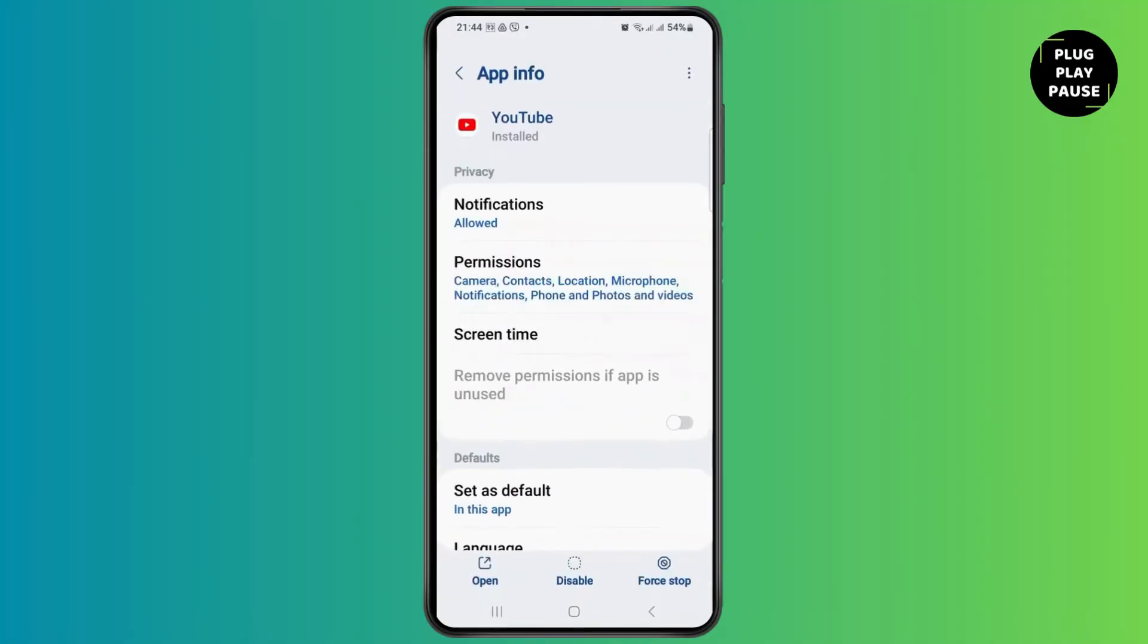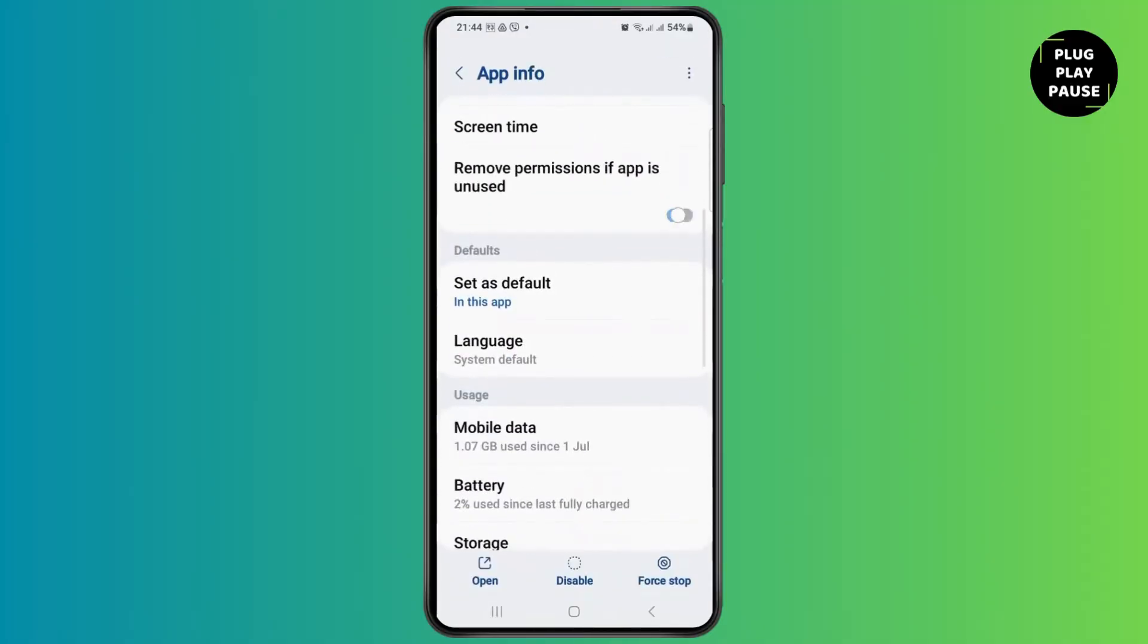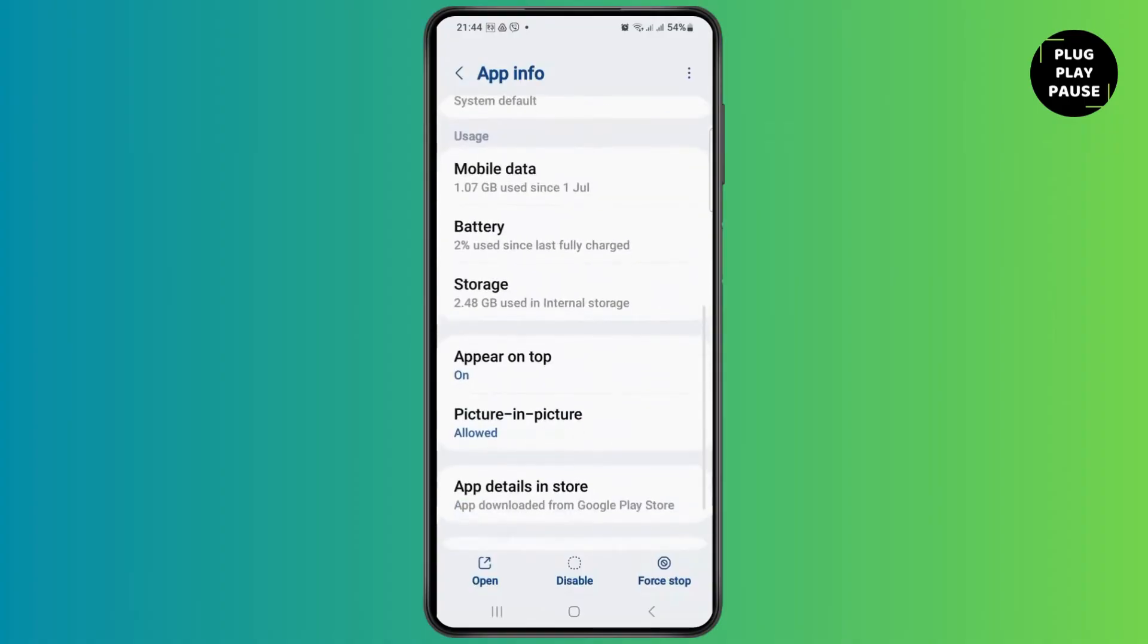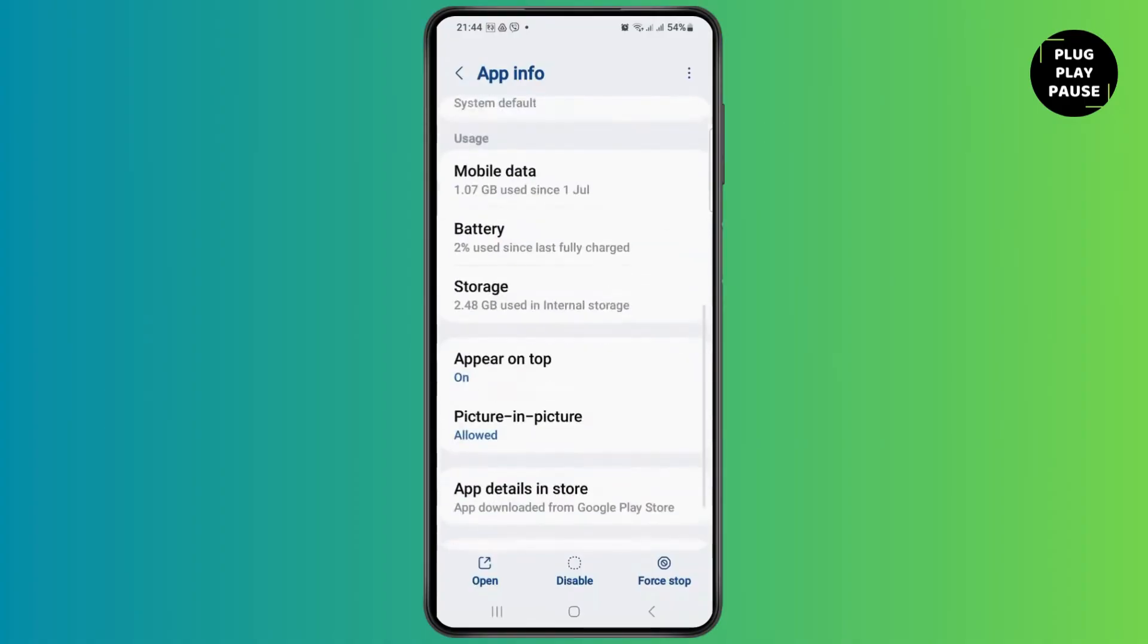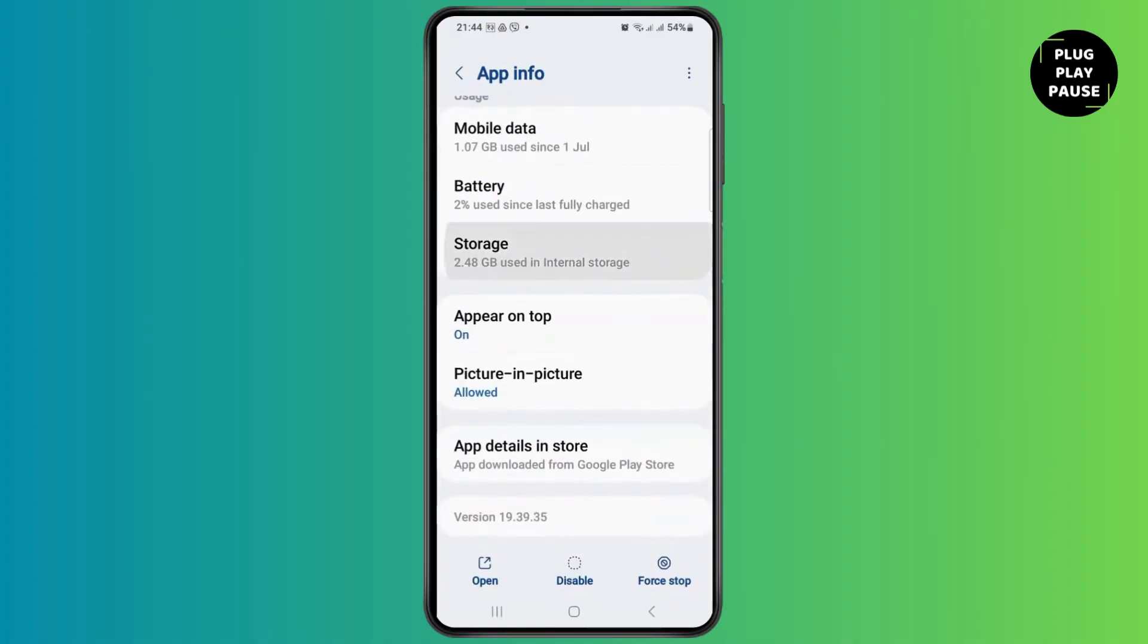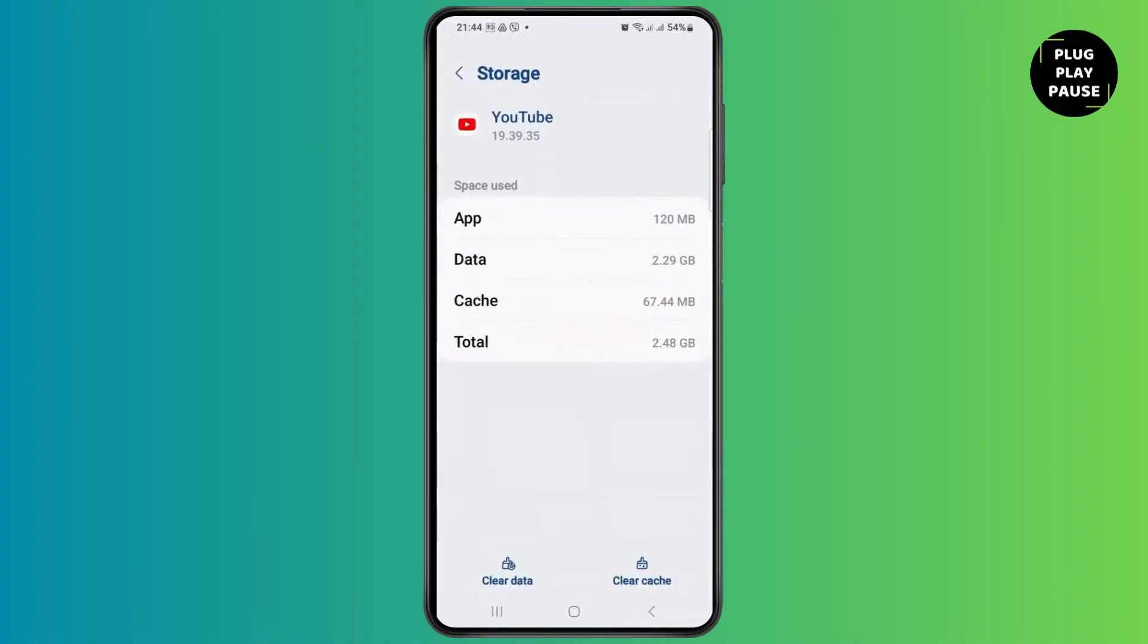After tapping on it, it will take you to an interface like this. You have to go to the option of Storage, and then if you see any cache, you have to clear the cache and then go back again.